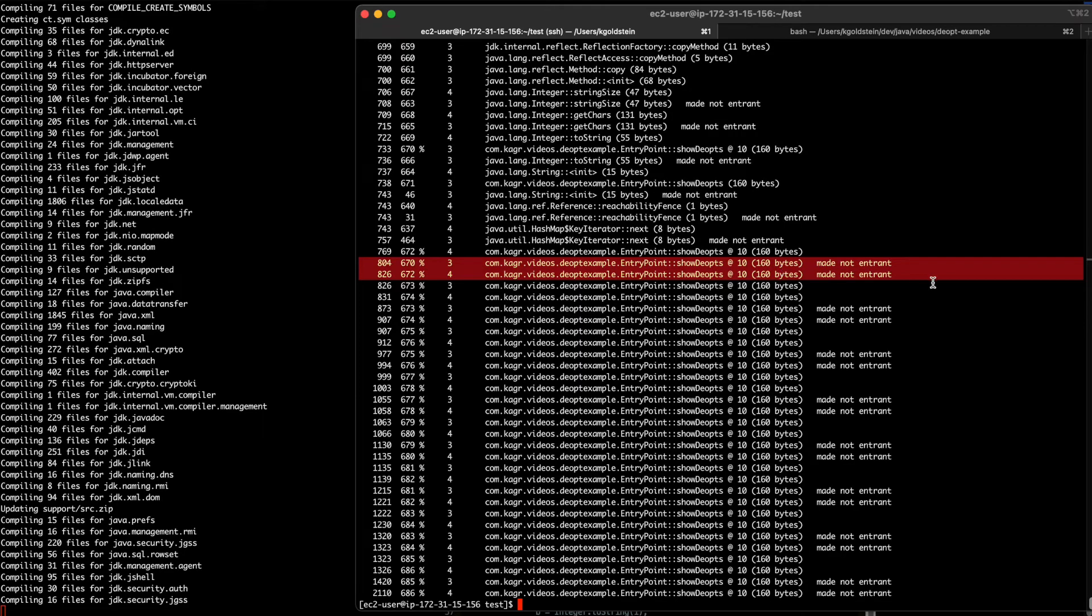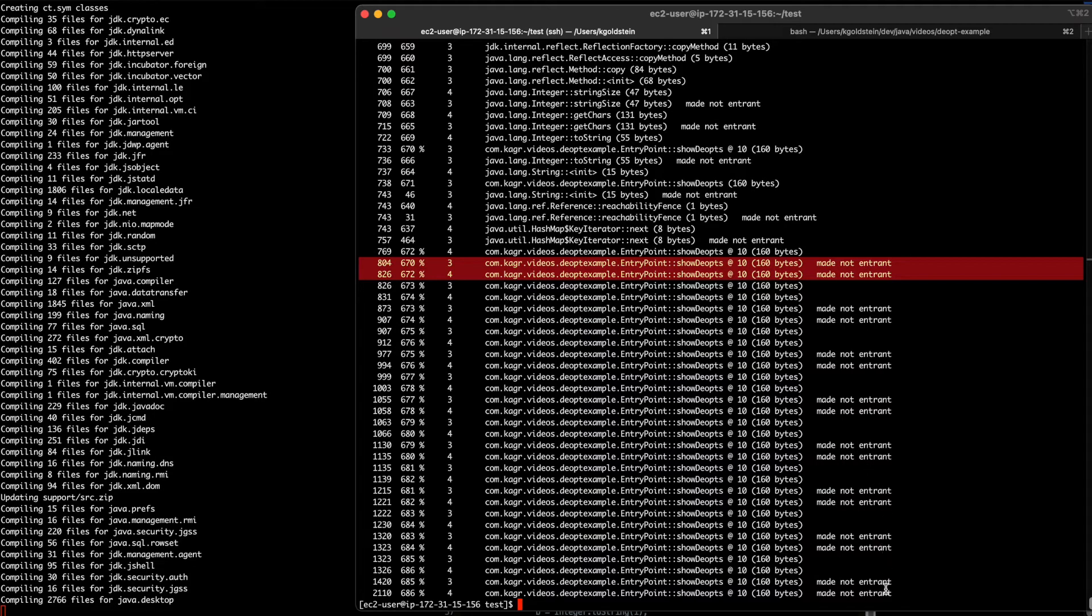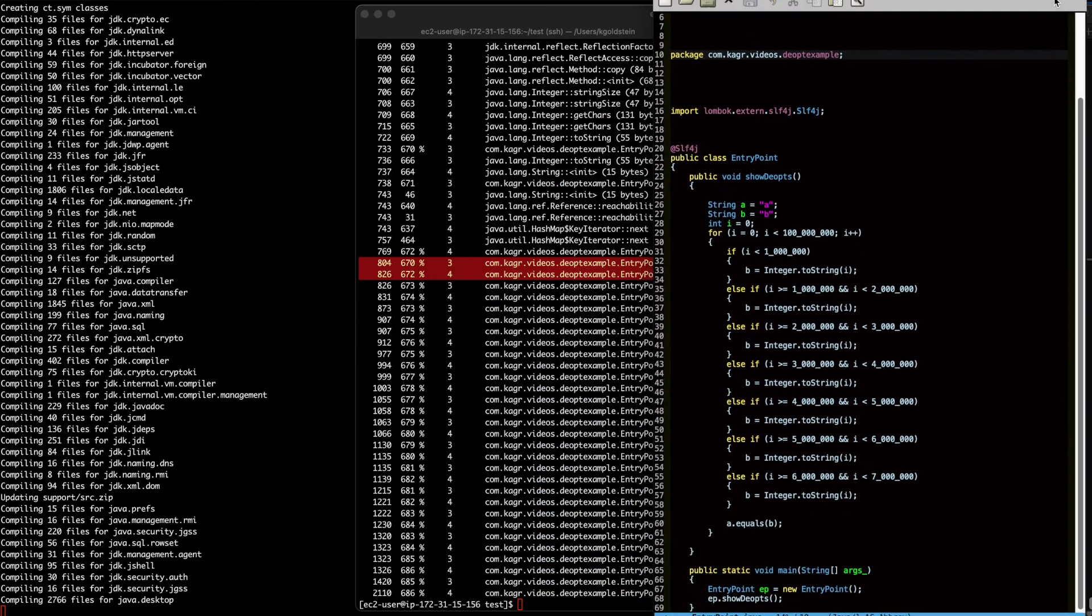It's de-optimizing once, twice, three times, four times, five times, six times, seven times, eight times.